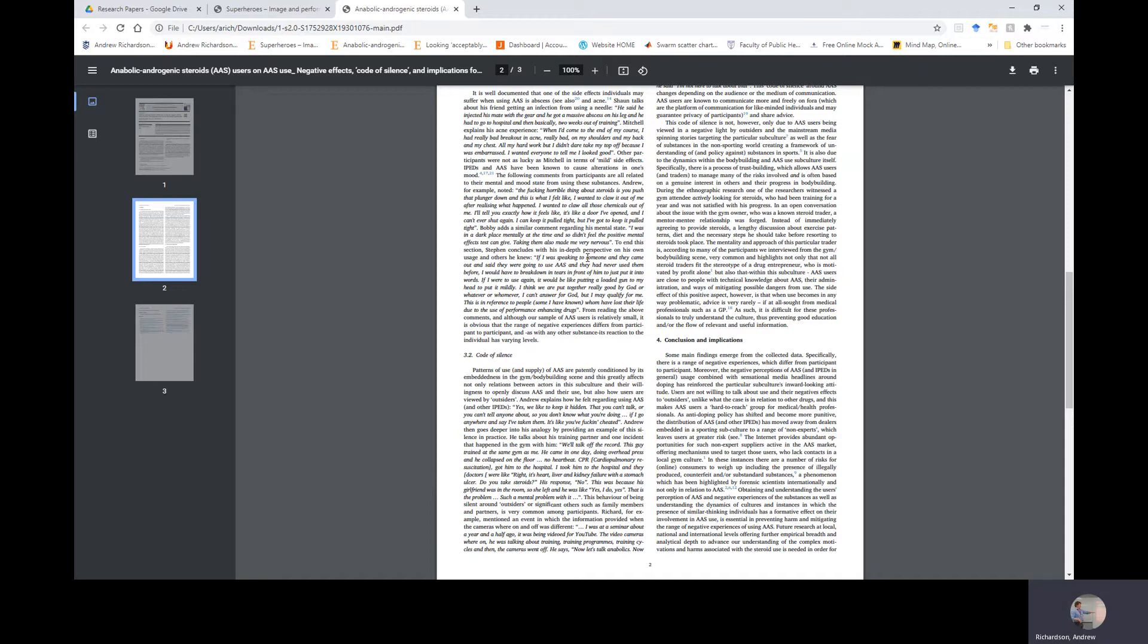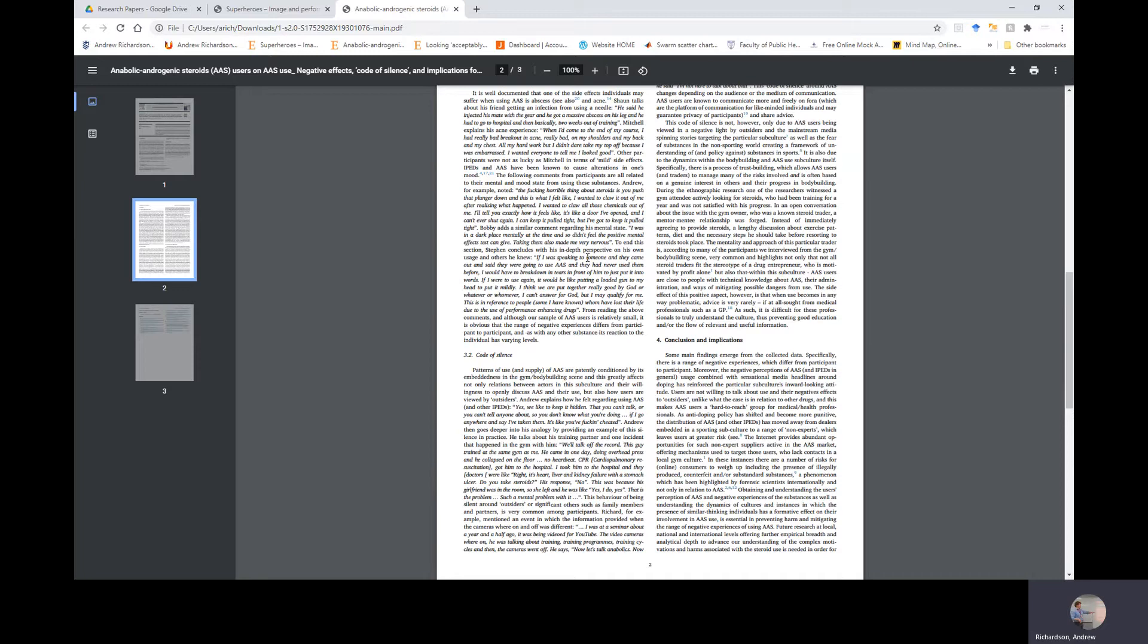We'll talk off the record. This guy trained at the same gym as me. He came in one day doing overhead press and he collapsed on the floor, no heartbeat. CPR, cardiopulmonary resuscitation, gone to the hospital. Took him to the hospital and they—as in the doctors—were like, right, it's heart, liver, kidney failure with a stomach ulcer. Do you take steroids? His response: No. This is because his girlfriend was in the room. So she left and he was like, yes I do. Andrew goes on to say that is the problem, such a mental problem with it.